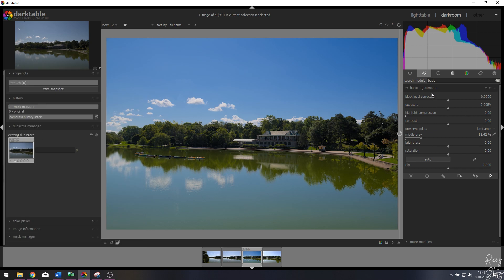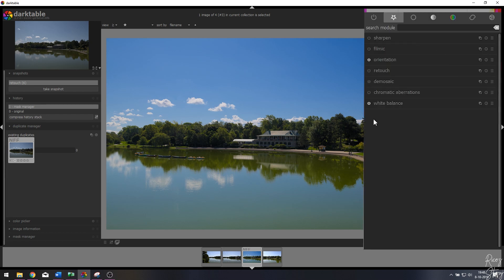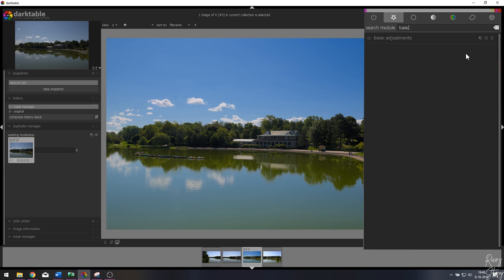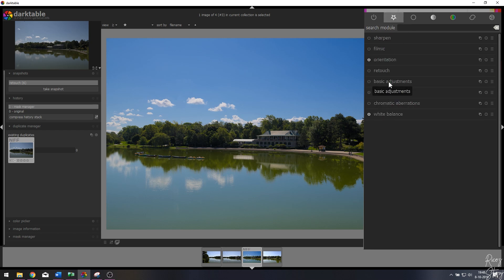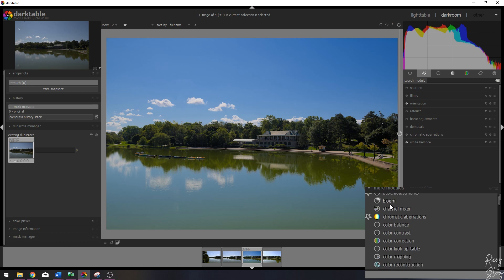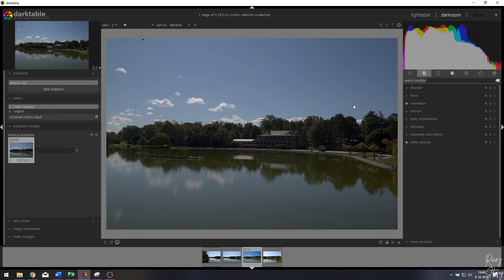I'm going to compress the history stack and start with the first thing. I've put all the modules we're going to use in my favorites menu. The basic adjustments module wasn't added yet, so let me place it in favorites. If you don't see modules, you can find them in the list or go to 'more modules.' As soon as you click one it'll pop up in your favorites menu.